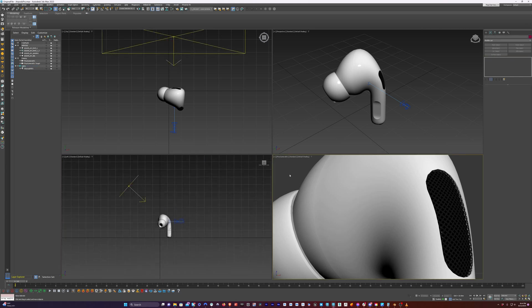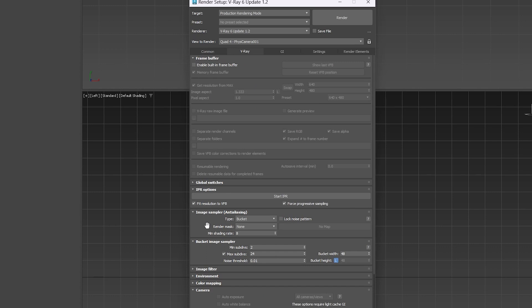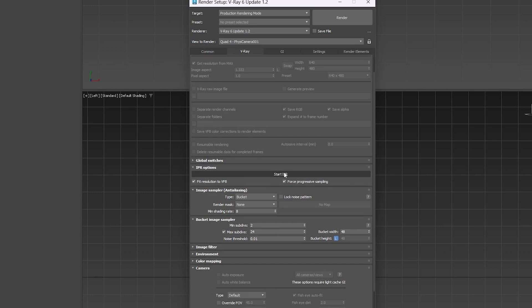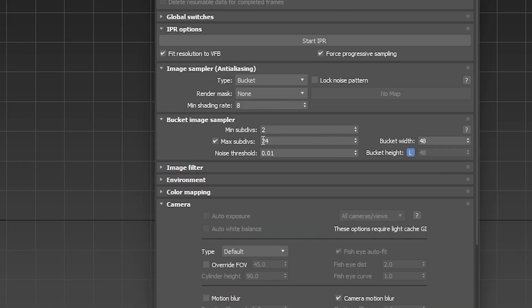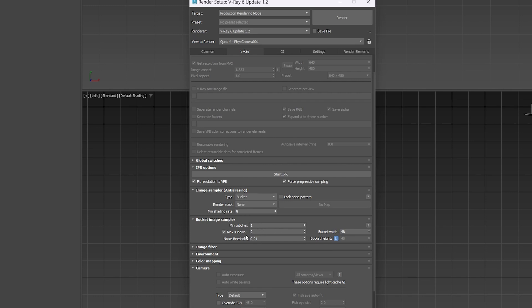I'm going to hit F10 on the keyboard and go into V-Ray. If I want to start the IPR, I can click on this button here, but I want to adjust the sub-divs first because this is way too many for a quick preview. So I'm just going to do one and two. I may need to do one and four because it's going to be a lot of noise, but we'll just keep it at that for now and see what happens.